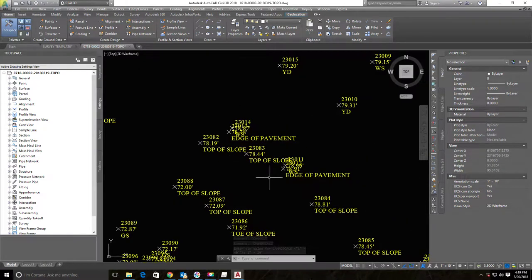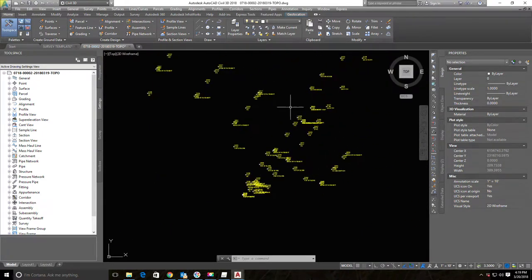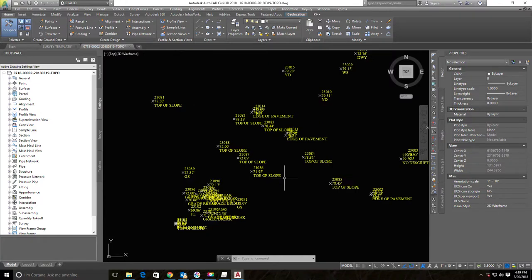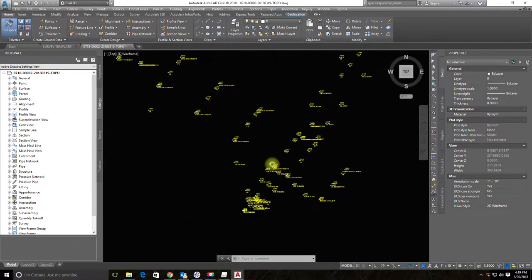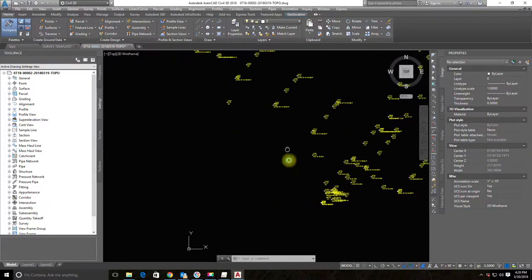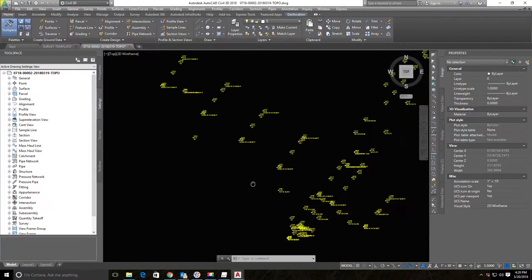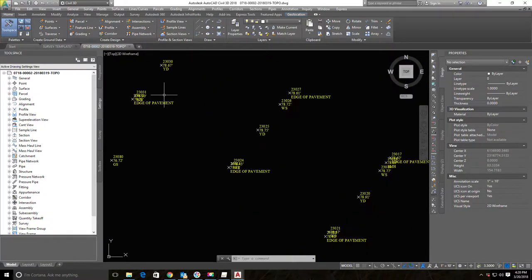When I change that to one inch equals ten, those labels automatically shrink. We still have some overlap — I'll show you how to fix that in a little bit. Our labels are now appropriately sized for the scale of the drawing we want to deliver to the client.